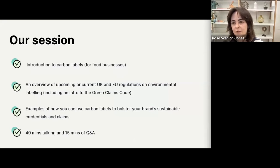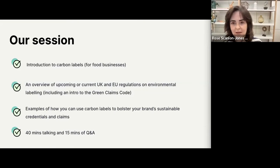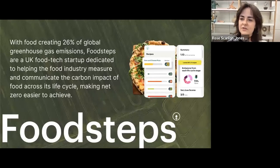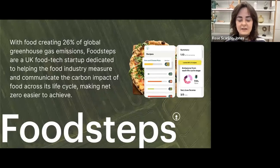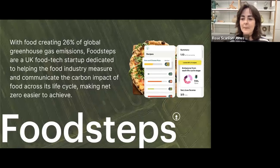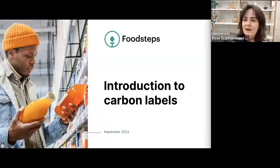Then we'll have about 15 minutes of Q&A — don't forget you can ask questions throughout the session using the Q&A box at the bottom. Before we jump in, let me properly introduce ourselves. We are Food Steps, a mission-driven business. We envisage a world where food is a solution to the climate crisis. As some of you may be aware, food creates around 26% of global greenhouse gas emissions, so we are dedicated to help food companies measure, reduce, and communicate their environmental food footprint.